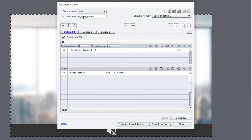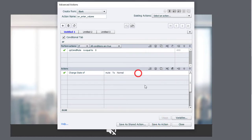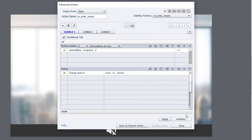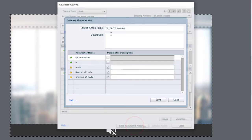So we can do on enter volume here. We can save as an action. I like to save the original advanced action so I can refer back to it later if necessary. And we can save as a shared action.